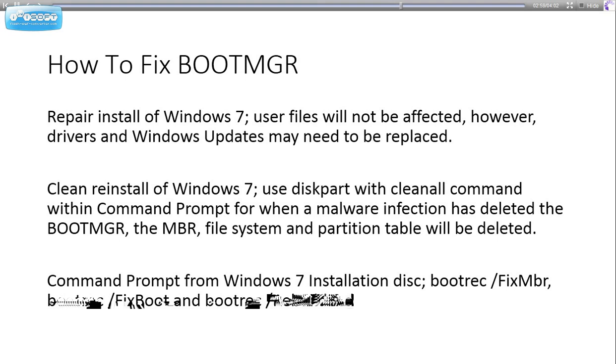Bootrec /FixMBR: The Master Boot Record is a file which contains information about each partition on your hard drive and where each partition begins and ends.